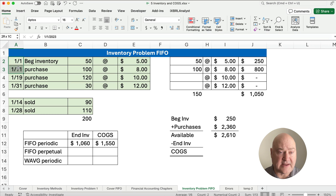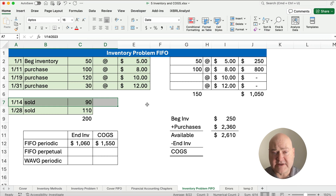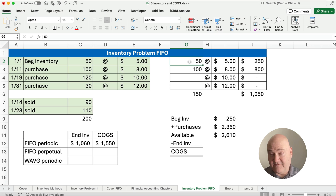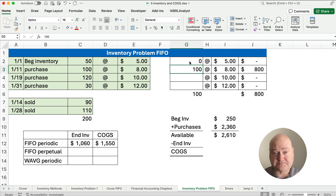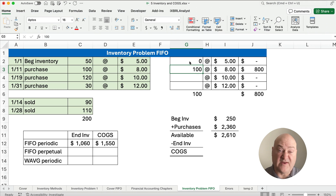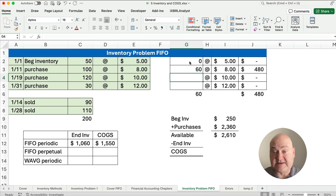What's the next date? We skip to the 14th. We sold 90. Which 90 did we sell? The first 90. So we take the 50 — get rid of all that, we've sold all of those — and of the 100 units, we sold 40 more, for 90 total. So we're left with 60 units at $8 each. Here we're figuring out what our ending inventory is.